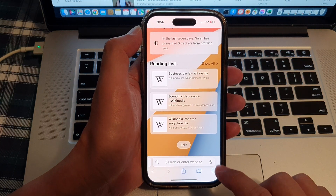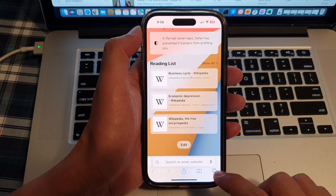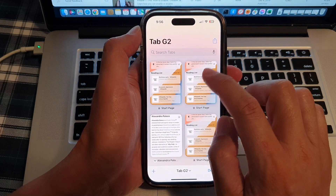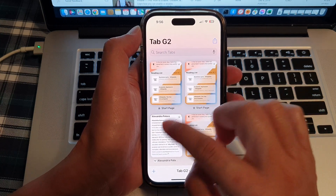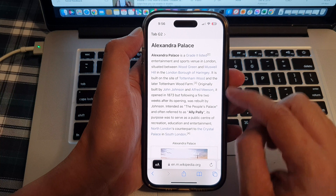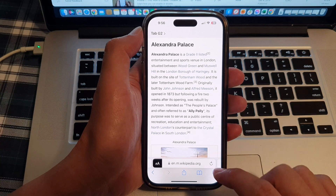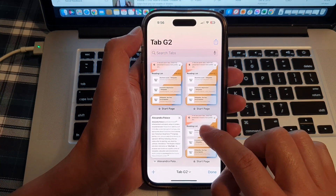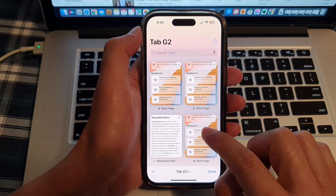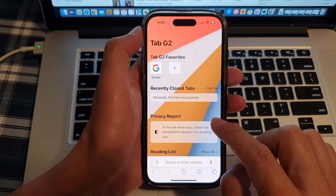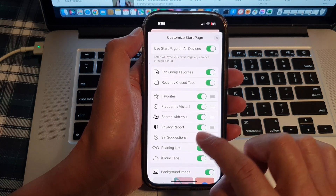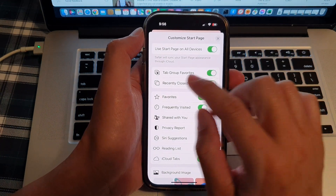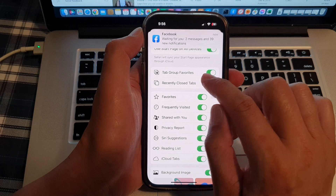After that, you can tap on the tab button here to go back to one of the tabs. And that's it — that is how you can basically make changes to your Safari start page to enable or disable the tab group favorites.